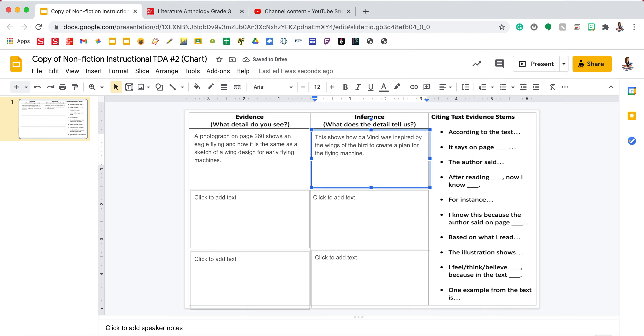I always like to check by reading the evidence and inference together to make sure it makes sense. A photograph on page 260 shows an eagle flying and how it is the same as a sketch of a wing design for early flying machines. This shows how da Vinci was inspired by the wings of a bird to create a plan for the flying machine.